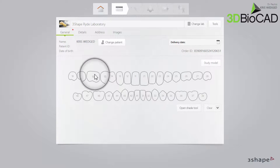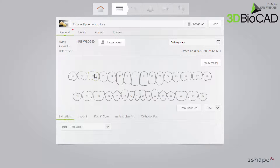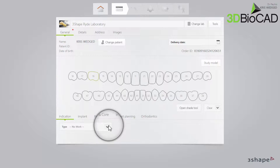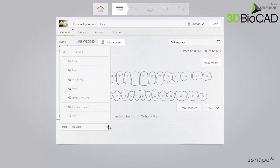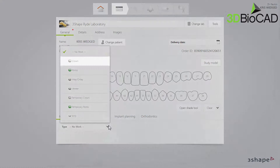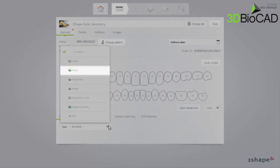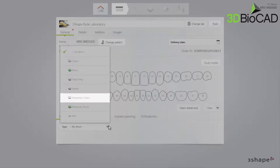Mark the tooth that needs to be restored. The tooth will be outlined in green. The Indication tab will open at the bottom of the window. In this case, we are planning to make a single crown. Click on the Type drop-down list to select a crown. You can select either crown or temporary crown, depending on your needs.